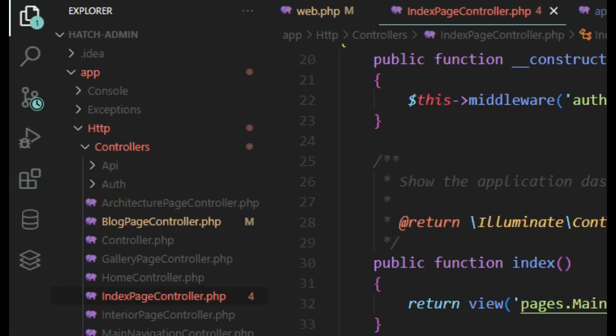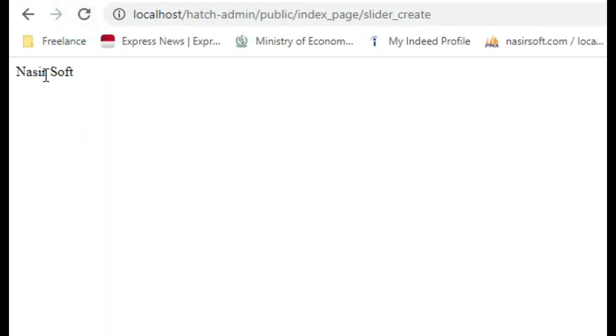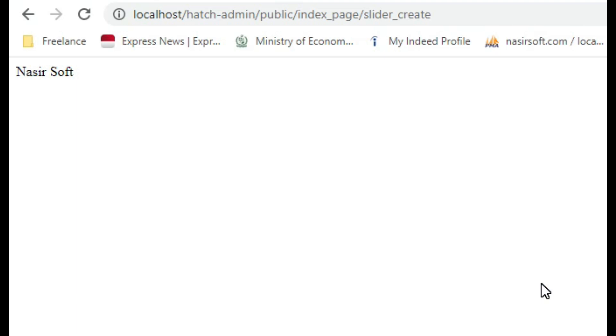For example, if I go here, you can see that 'Nasir Soft' is showing. So this is how you can access the config variable. Hope this video will help you.